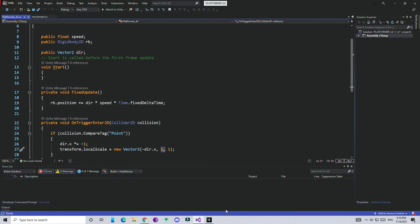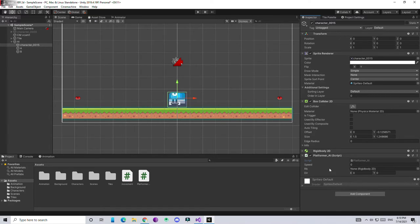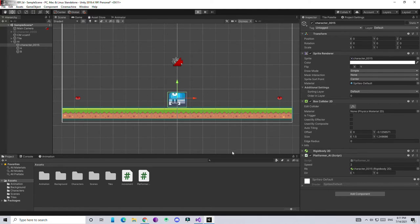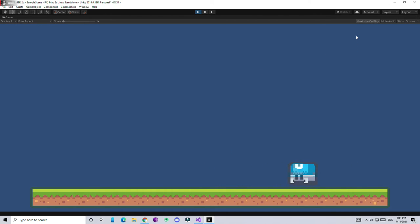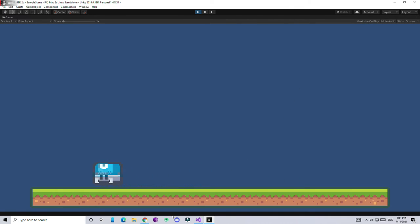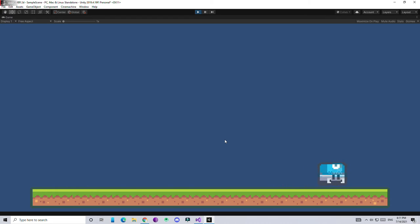Back in Unity, let's assign the values. Give a slow speed value, drag and drop the Rigidbody reference, and set direction to 1 so the player moves right - minus 1 would move it left. Let's hit play and see what happens. The AI starts moving - the first time it may have a wrong rotation, but don't worry, on the second pass it corrects itself and everything is working correctly.